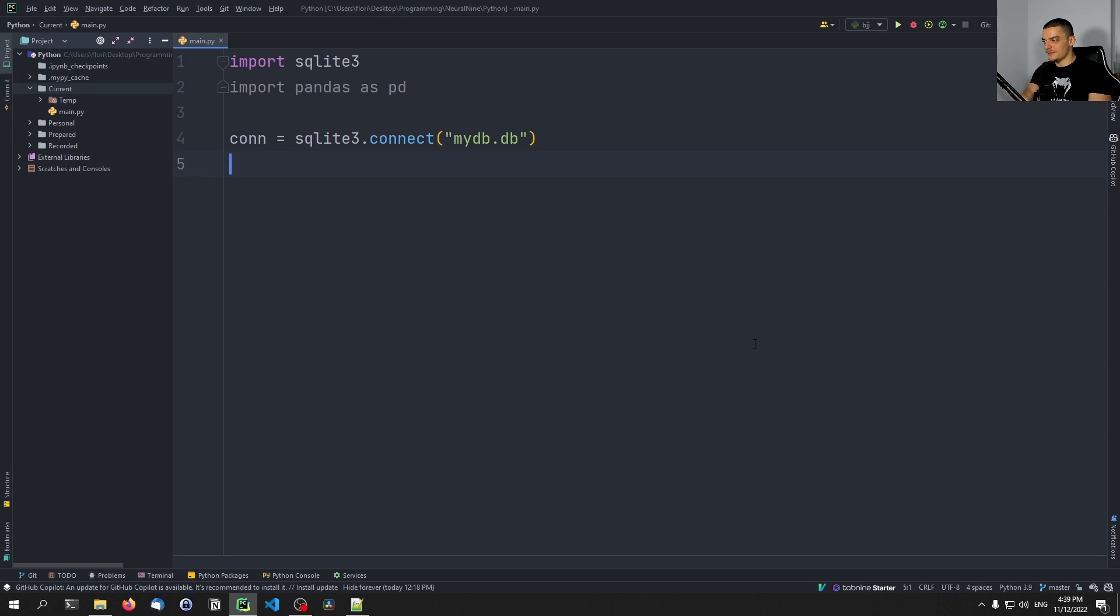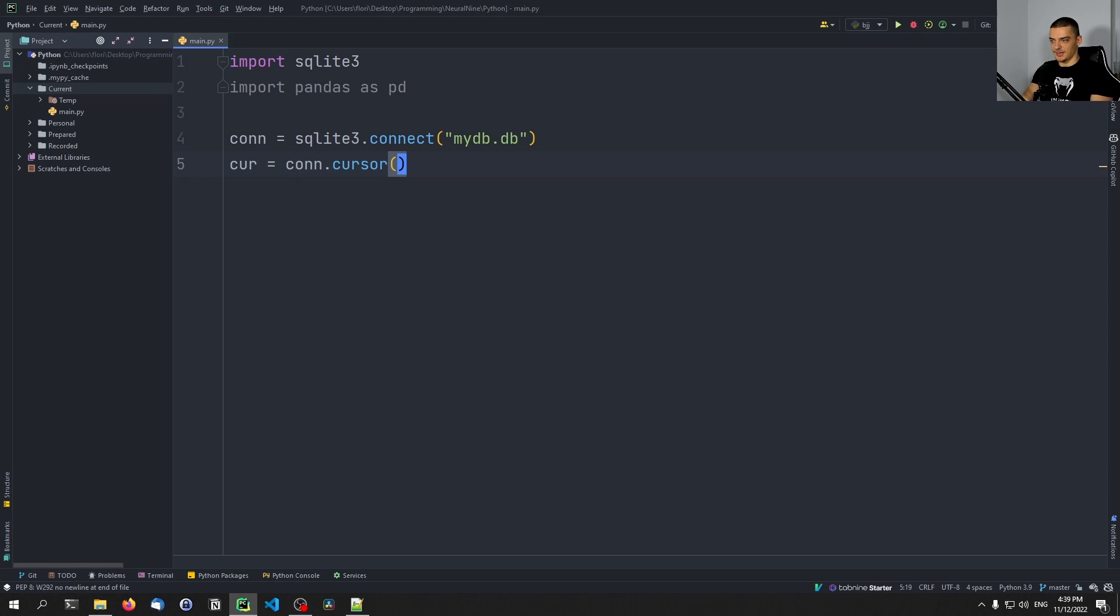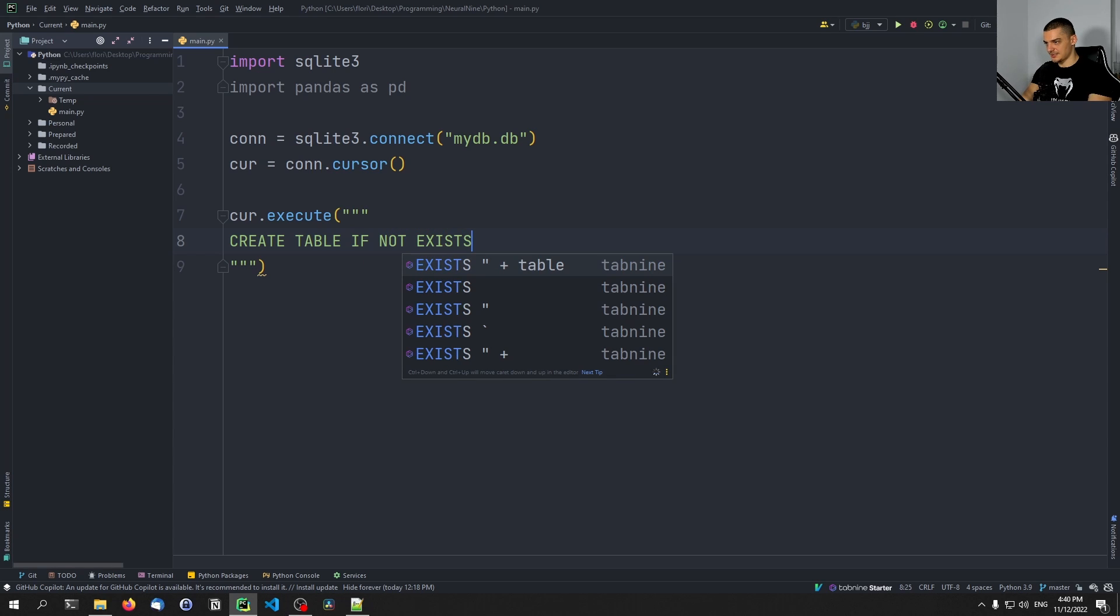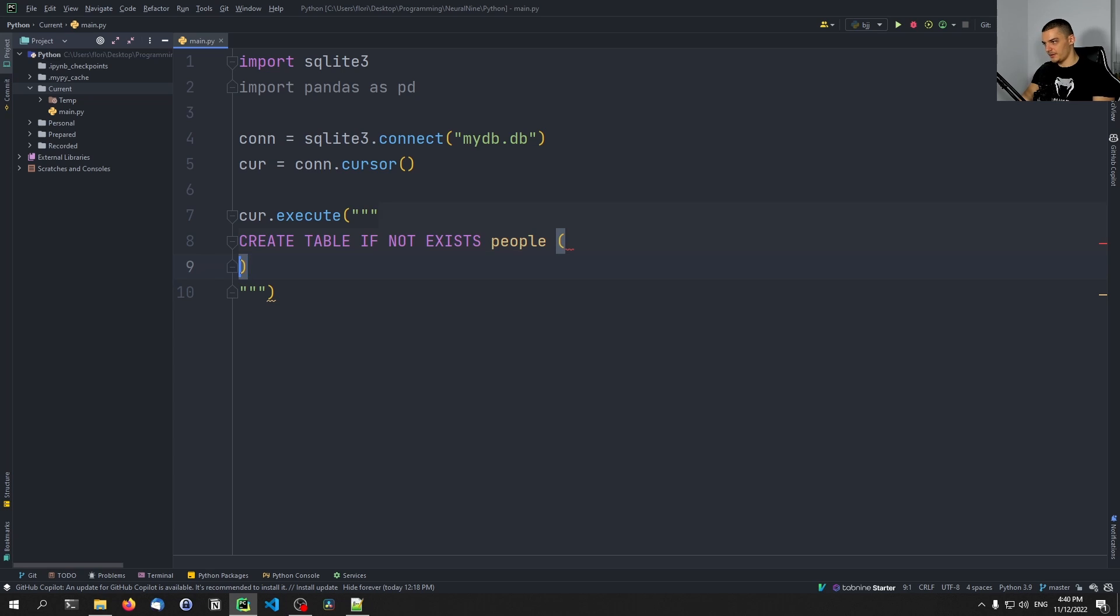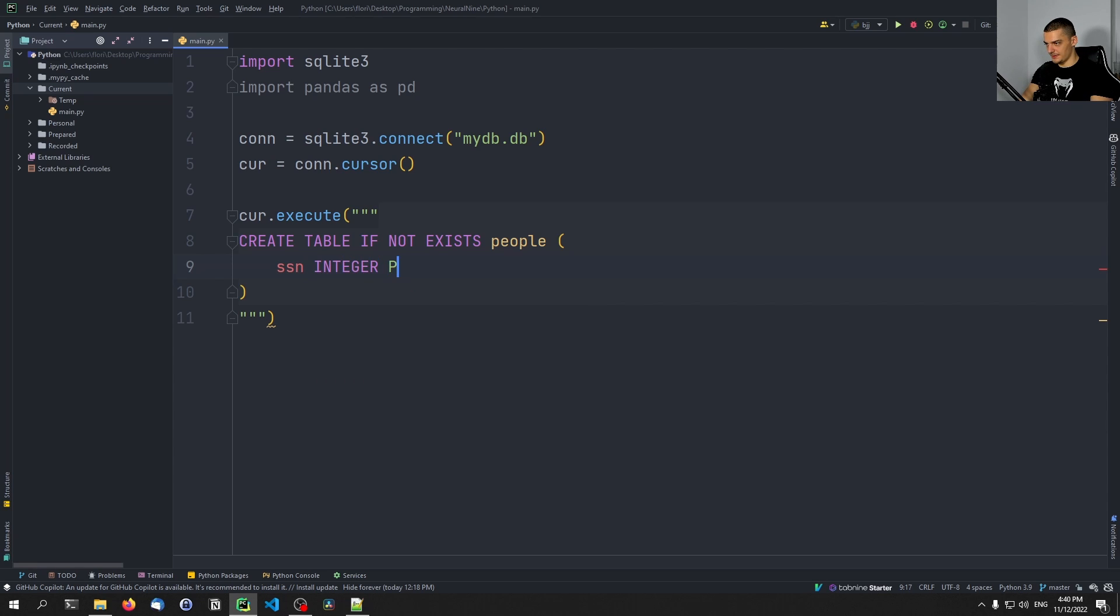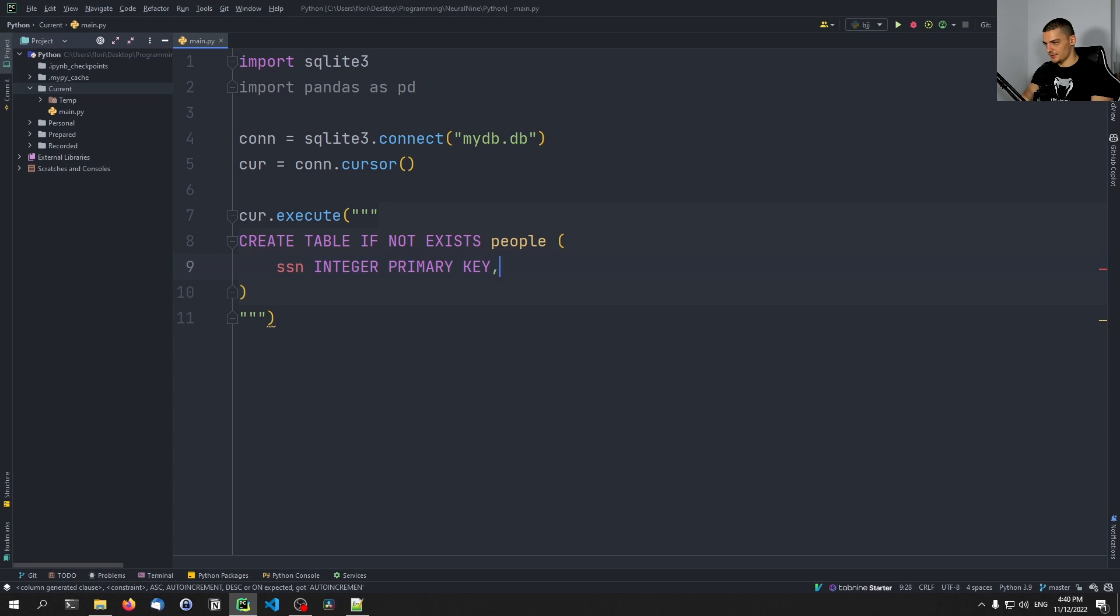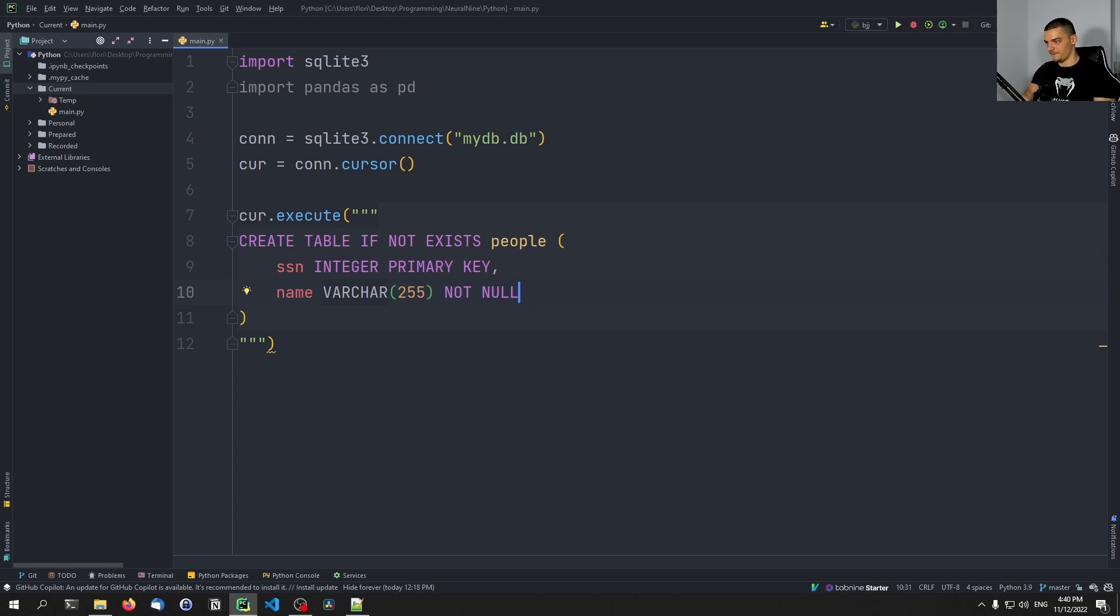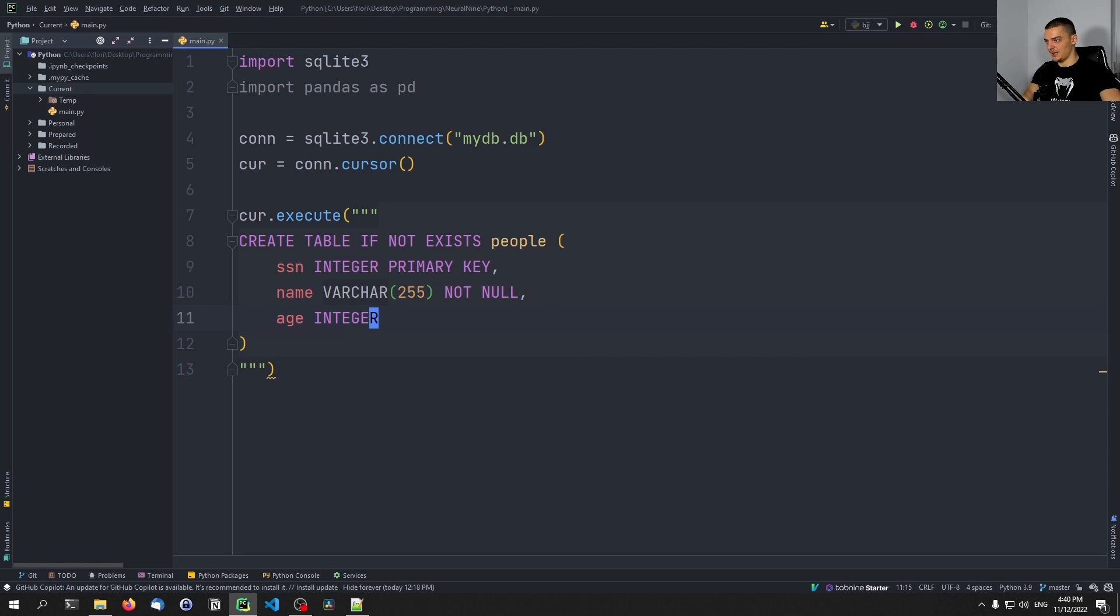And in order to do something with that connection, we need to create a cursor. So we need to say cur equals connection.cursor. This will allow us to execute statements to query data and so on. And what we want to do first is say cur.execute, and we're going to have a multi-line string here, just a simple CREATE TABLE IF NOT EXISTS people, and we're going to have the following values inside of it: SSN for social security number, this will be an integer, and it will be the primary key. Then we're going to say we want to have a name, which is a varchar 255 and not null. And then we want to also have an age, which is integer, it can be null as well.